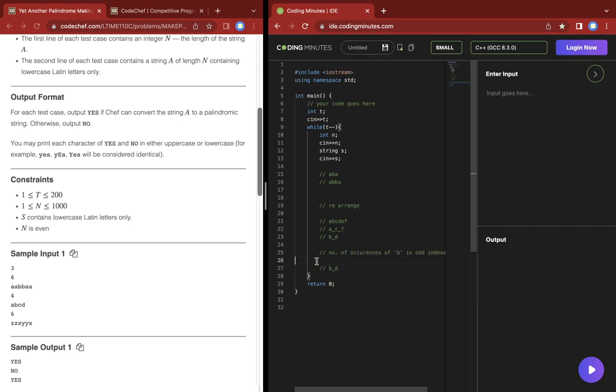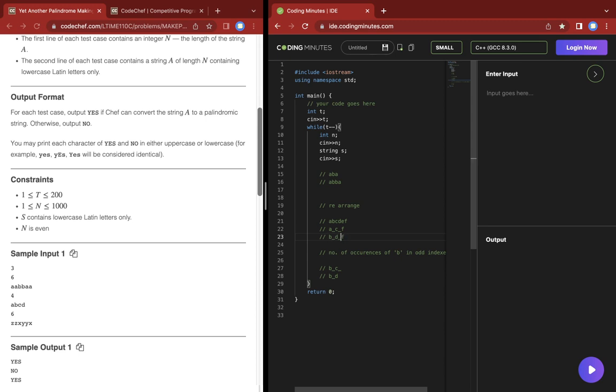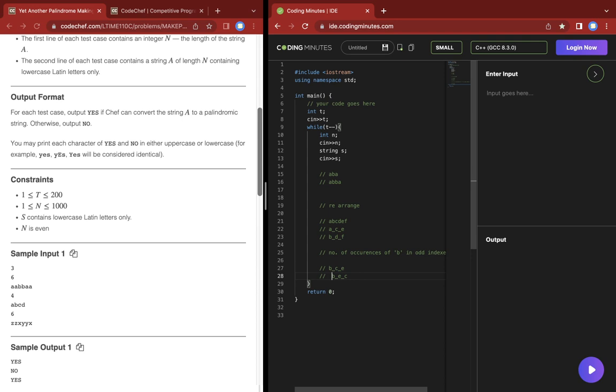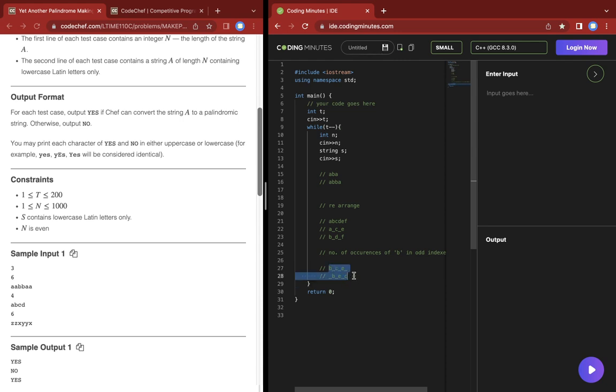Let me show you. If in our string we have BCE at even positions and BED at odd positions, this would be the string. In this case, the number of occurrences of each character is the same.